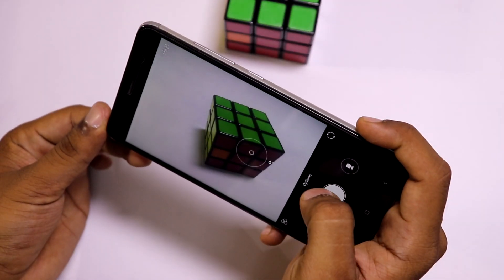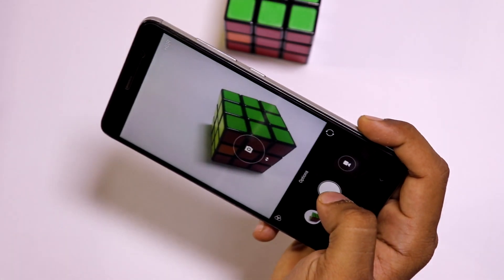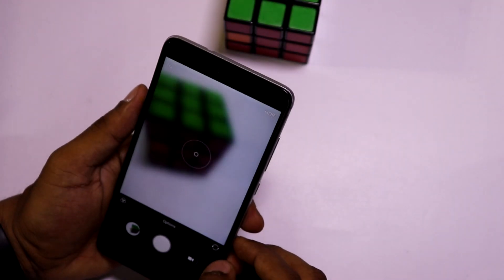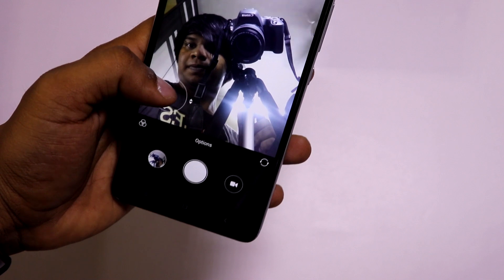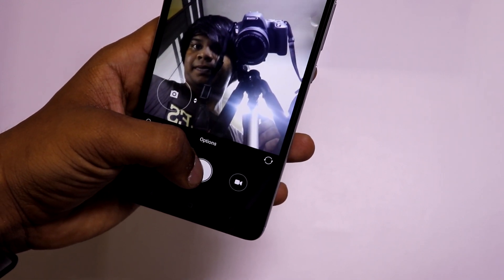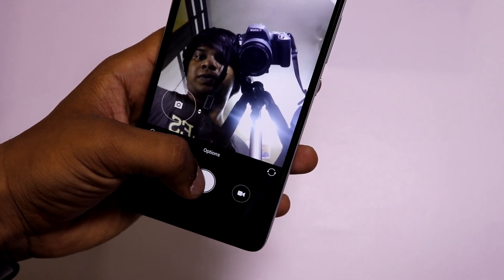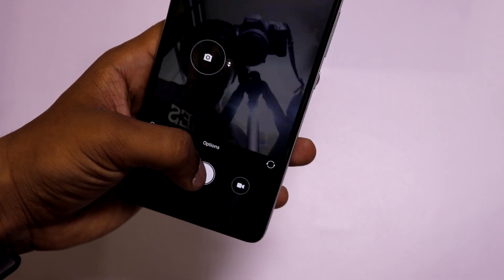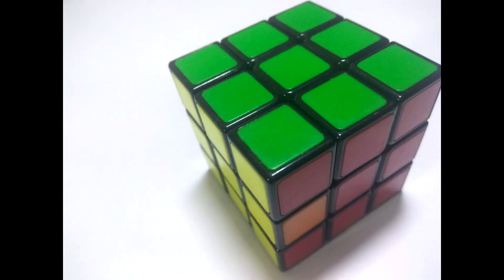Now let me show you the camera of this ROM. As expected, both the rear and the front camera are working fine, but there is no portrait mode available as of now. I will show camera samples from both the front and rear camera so you will get an idea.